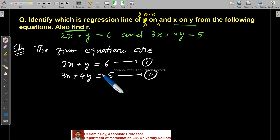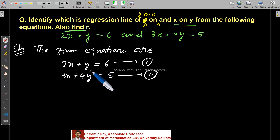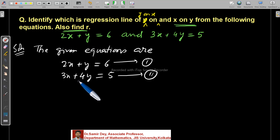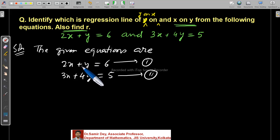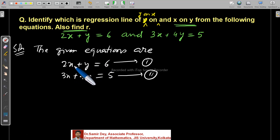You have to identify which one is x on y and which one is y on x. Here is a shortcut: in whichever equation the coefficient of x is bigger, consider that equation as x on y. In whichever equation the coefficient of y is bigger, consider that equation as y on x. In the first equation, coefficient of x is 2 and coefficient of y is 1. So 2 is bigger, and we may consider this line as a regression line of x on y.